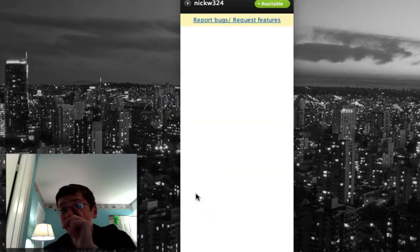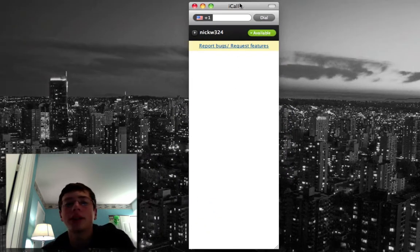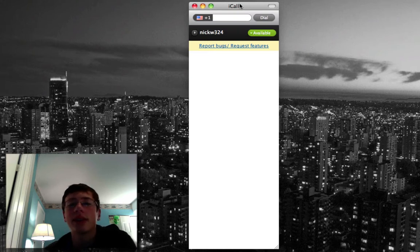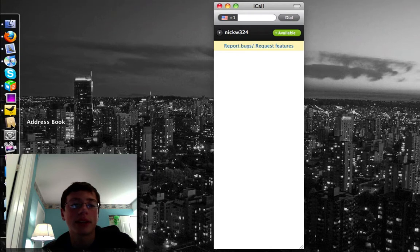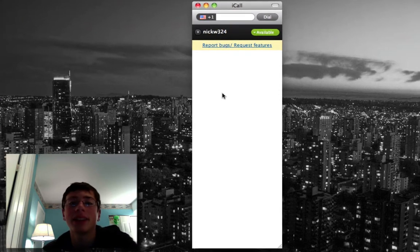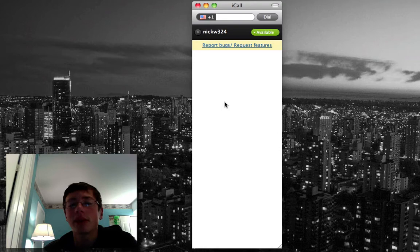It's logging into the server, and it should bring up a window like this. I haven't added any contacts into this because I have all my contacts in my phone and in my address book application. Plus, I just downloaded this app.